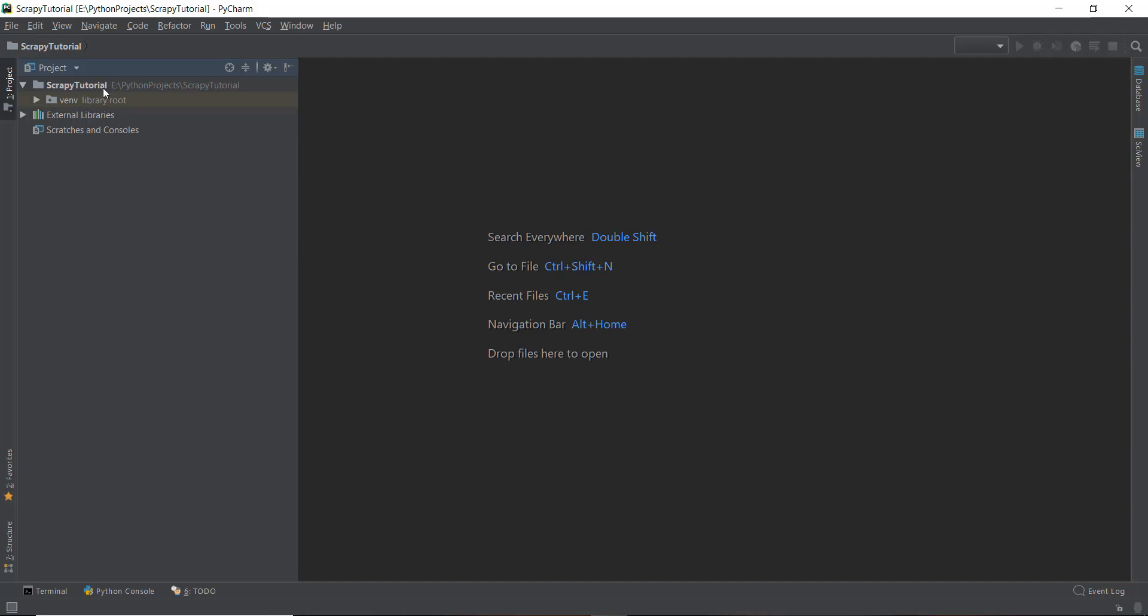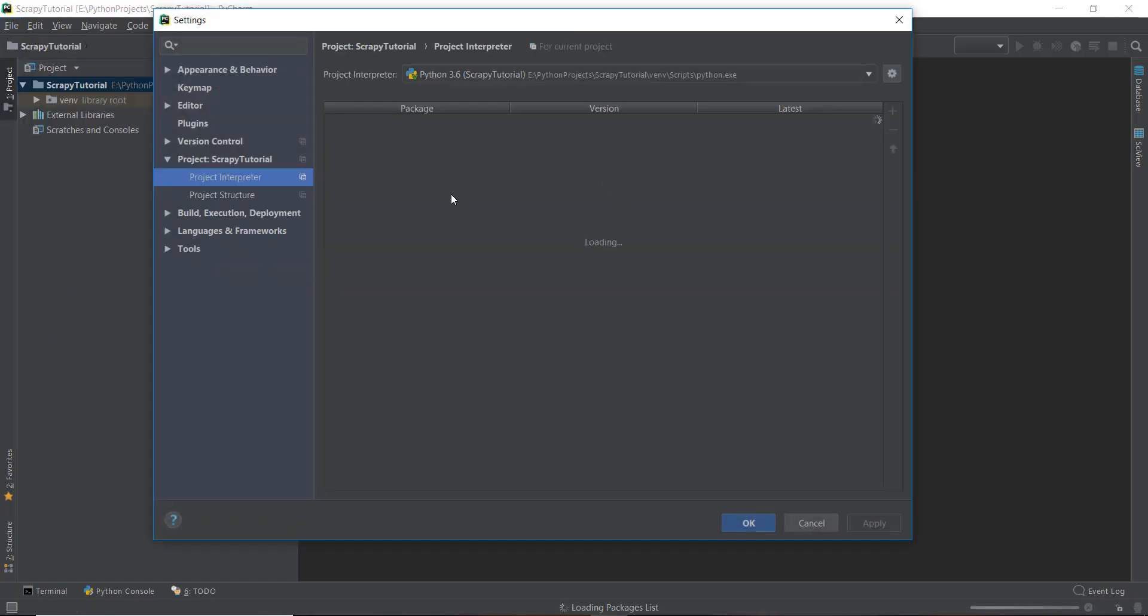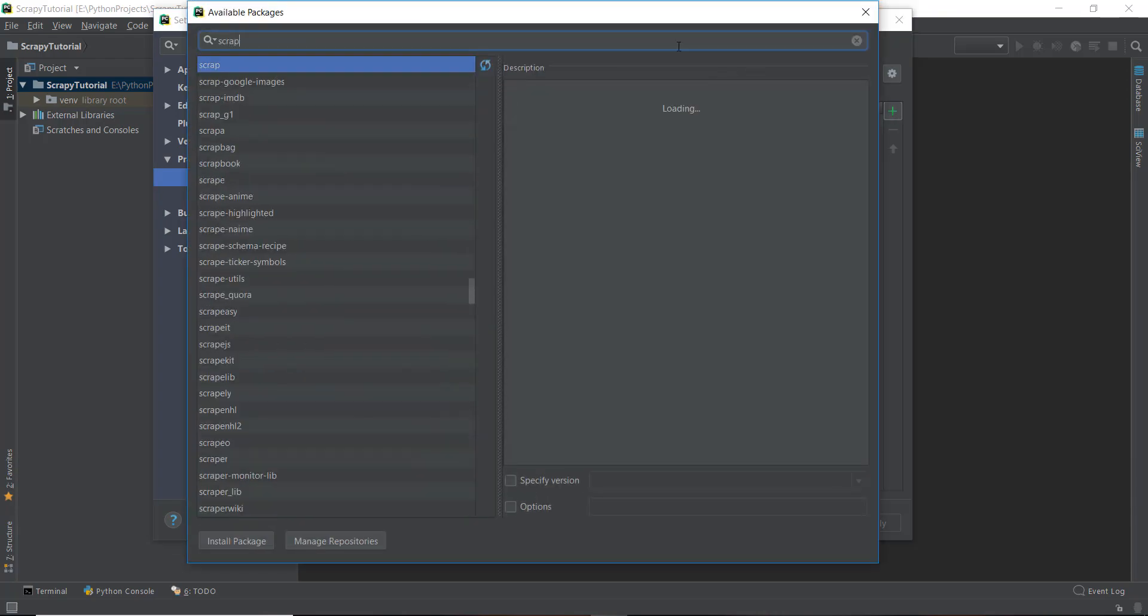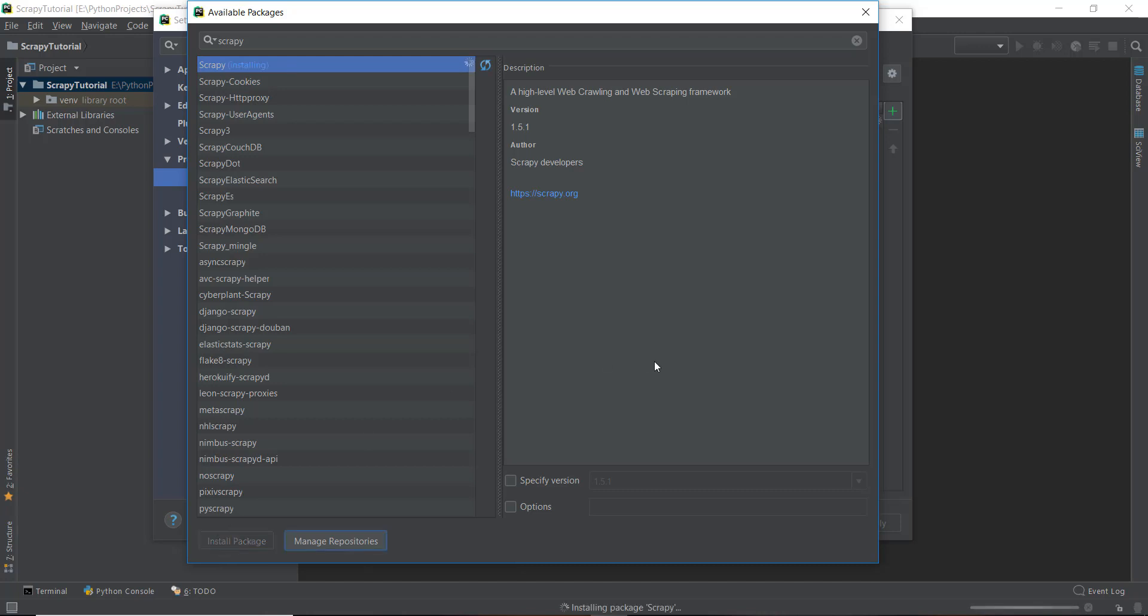Now that we have created a basic project, we can just go to settings and install Scrappy by going to project interpreter, then clicking on this plus icon and just searching for Scrappy. Then we can just click on Scrappy and click on install package. This is not only going to install Scrappy, but it's also going to install other packages that Scrappy requires. So it's going to take a little bit of time. Make sure you wait a couple of minutes for this installation to be completed.